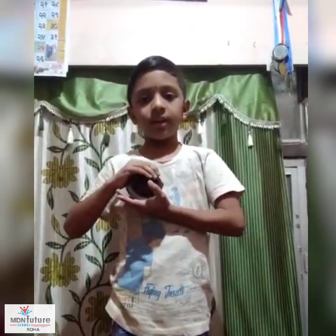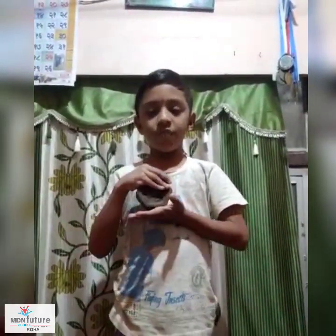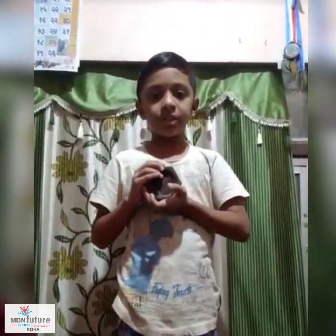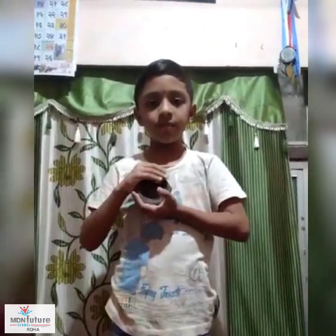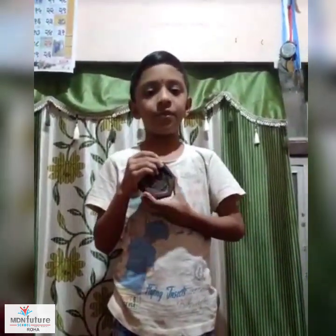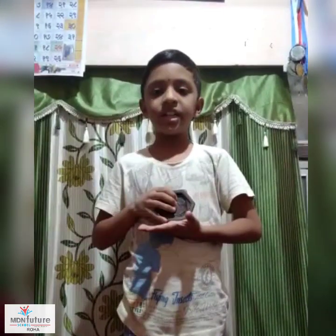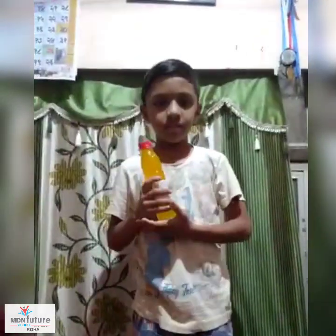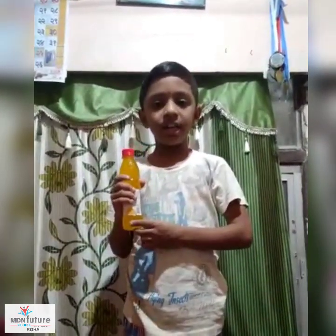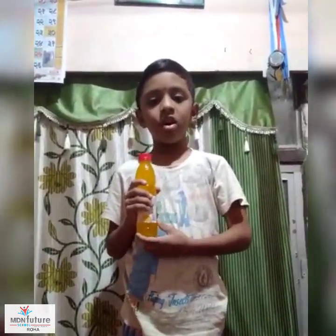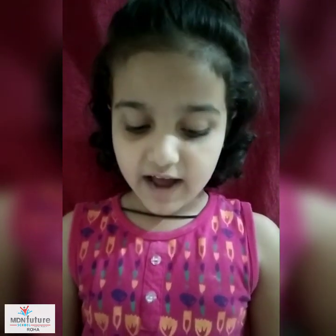Mass or weight is measured in grams and kilograms — gm for grams and kg for kilograms. Small weights are measured in grams, for example the weight of gold. Heavy weights are measured in kilograms, for example the weight of a person. One kilogram is equal to 1000 grams. Capacity is the amount of liquid a container can hold, measured in milliliters and liters.